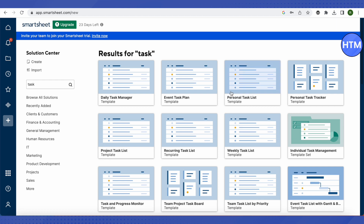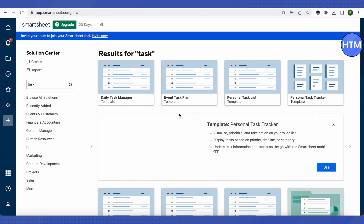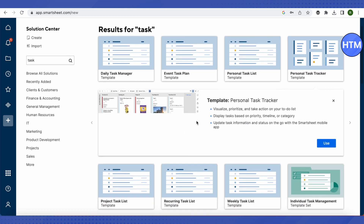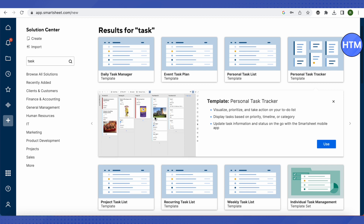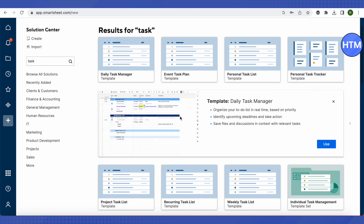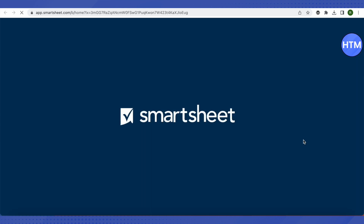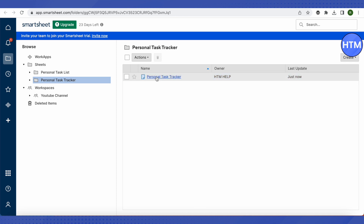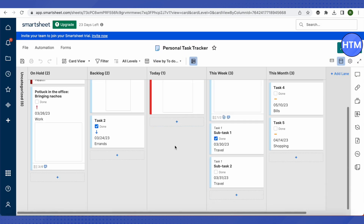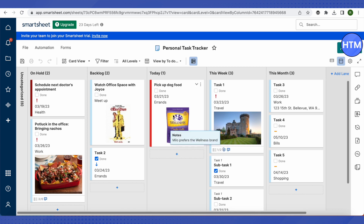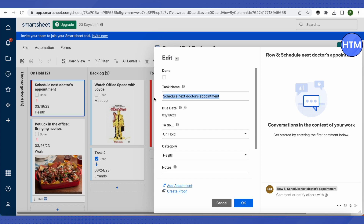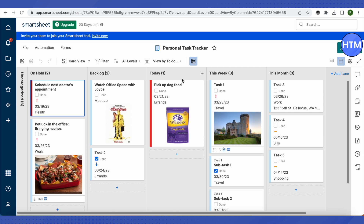Select a template and a preview will appear. Click on the one you want, then click 'Use' to apply it. After it loads, you can make changes to dates and all other fields by double-clicking on them and confirming with OK. You can invite your team and manage everything efficiently within Smartsheet.